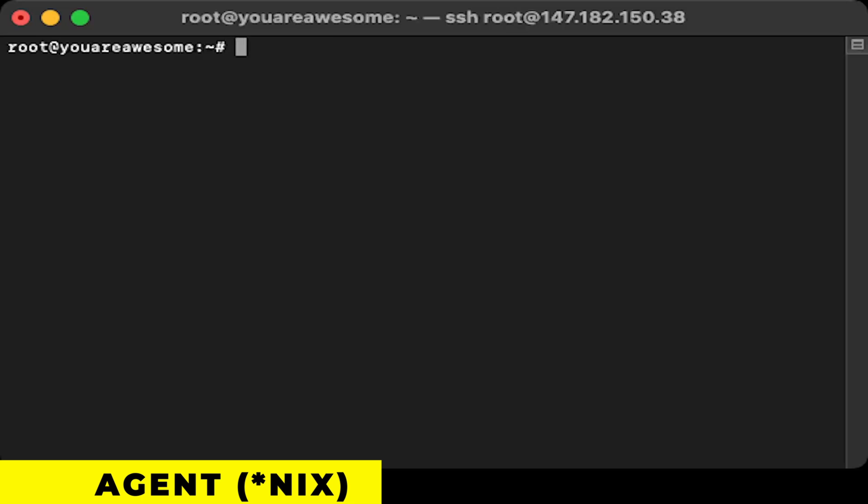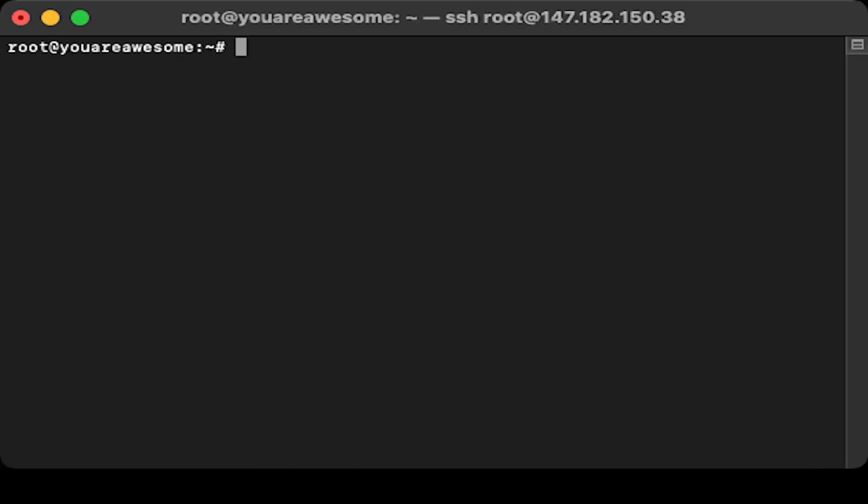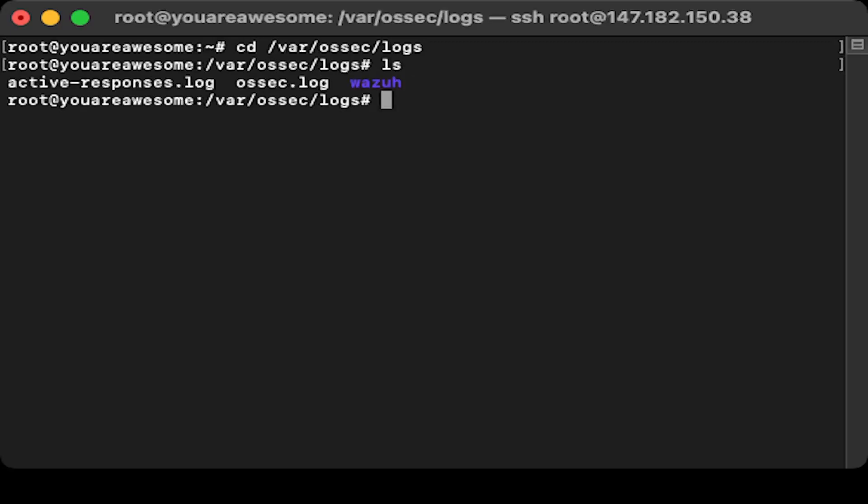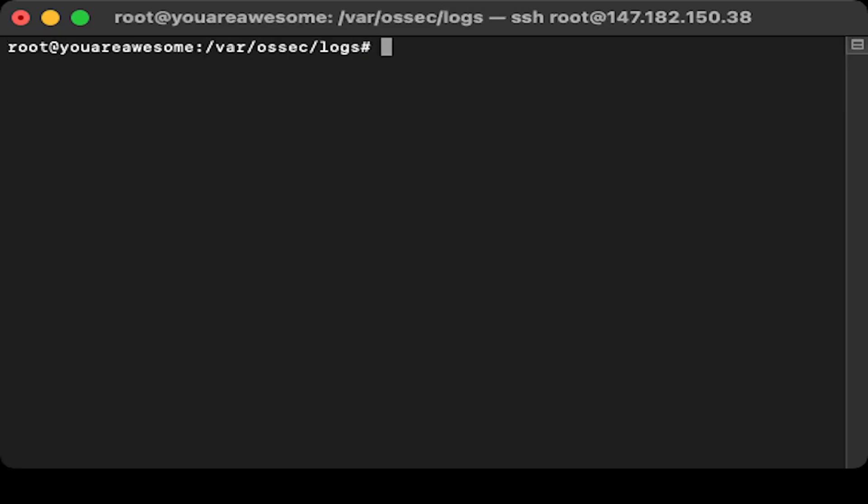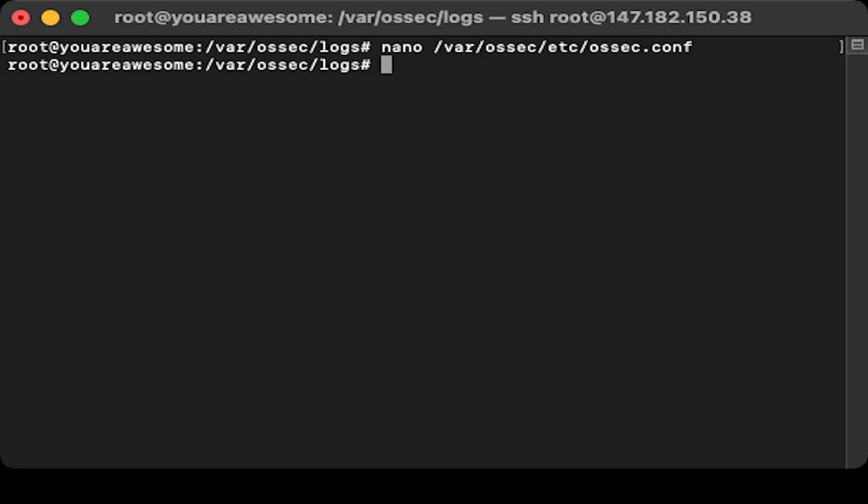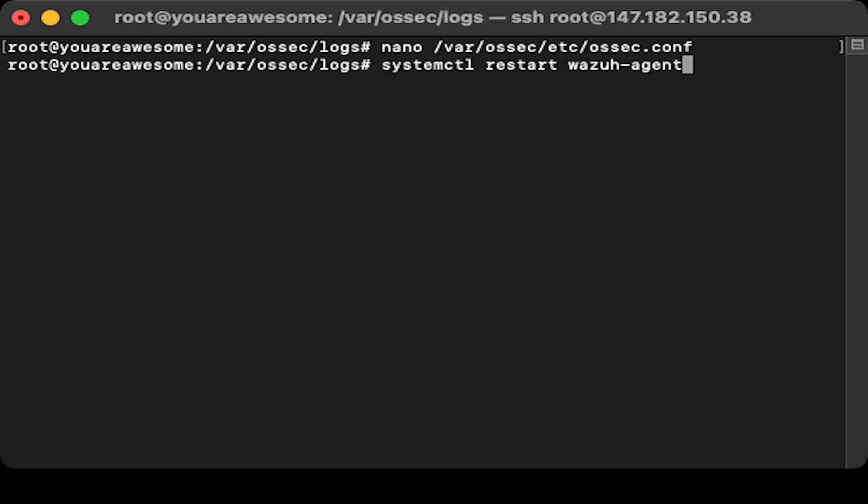Onto our Ubuntu machine, the location for both active response and OSEC logs are in the following location. I'll change directory into /var/osec/logs. If I type in ls, your active response and OSEC log will be listed here. For the OSEC configuration file, that can be found under /var/osec/etc and it's called osec.conf. To restart the Wazuh agent in Ubuntu, you simply type in systemctl restart wazuh-agent.service. Remember, you can always press tab for auto-completion.